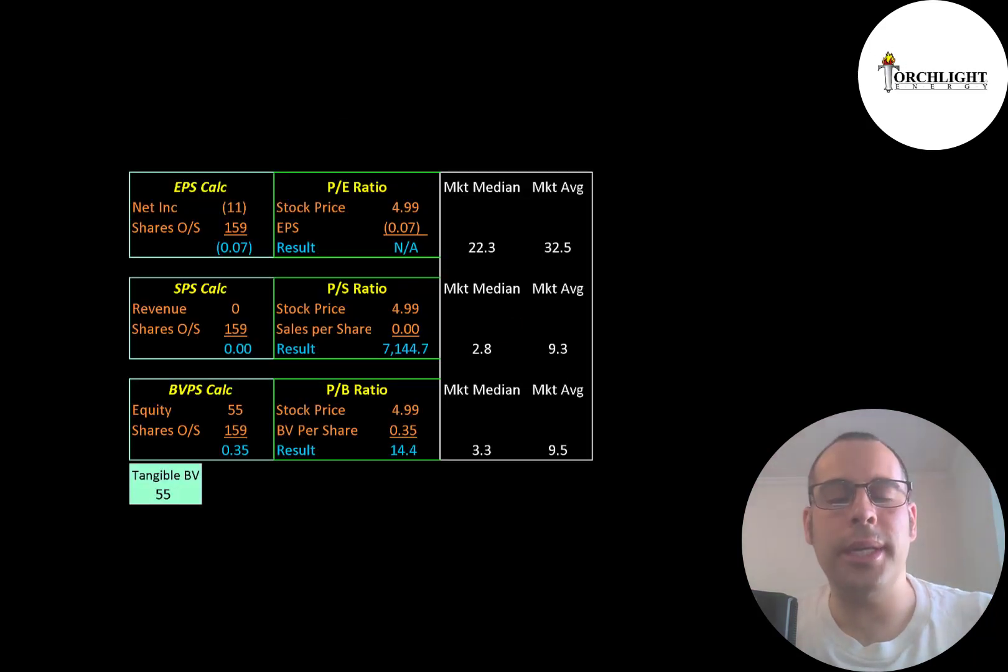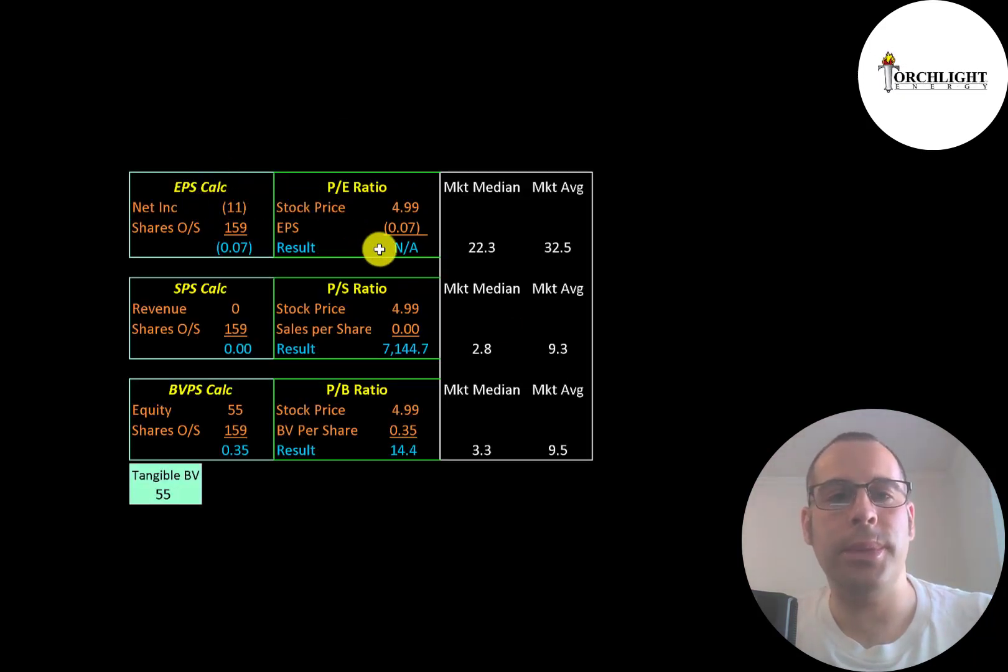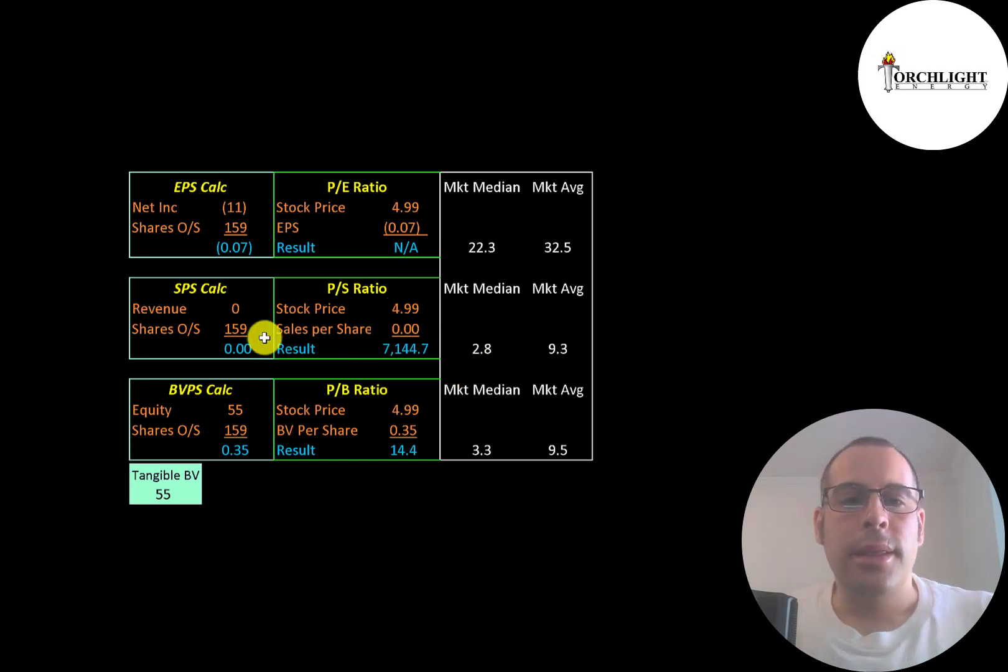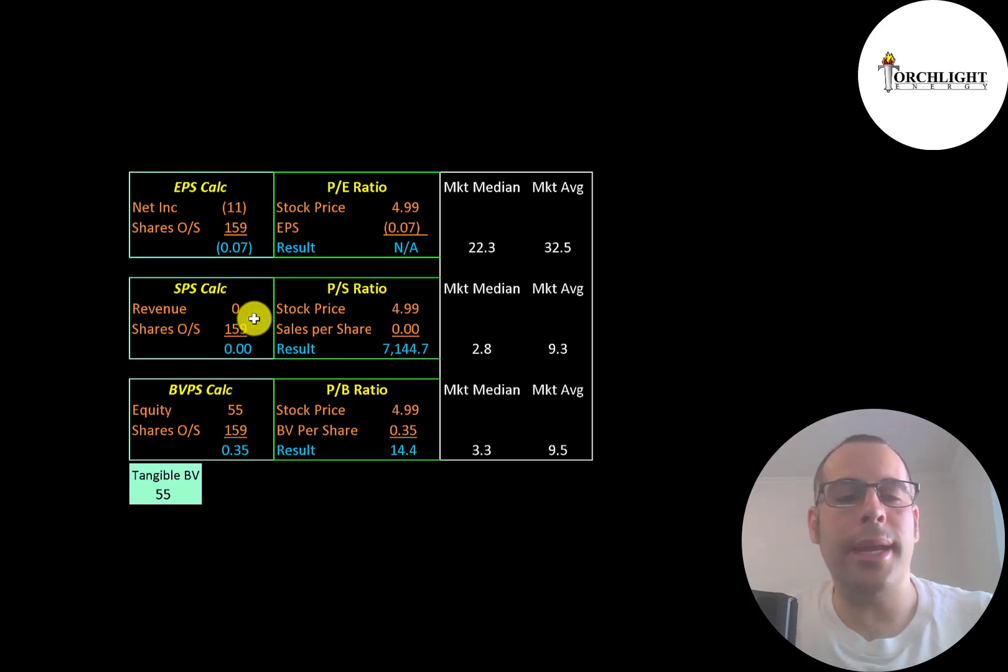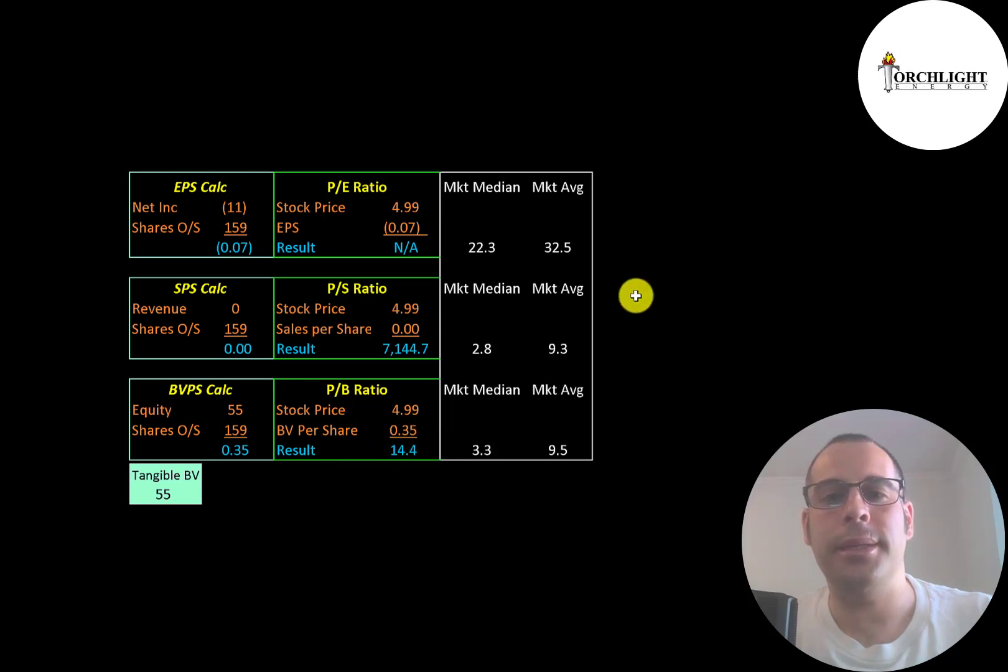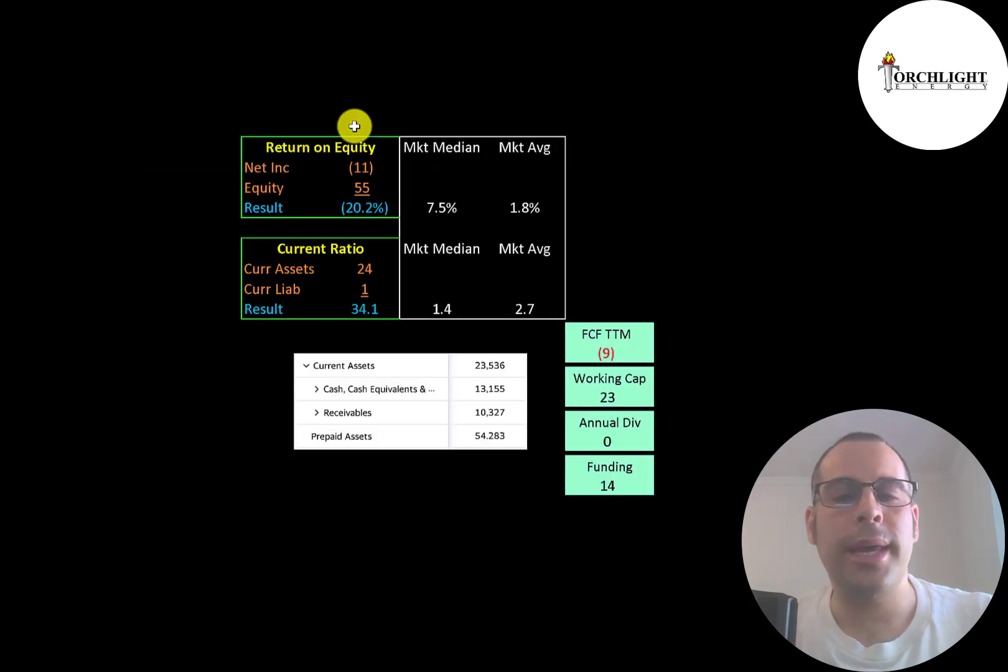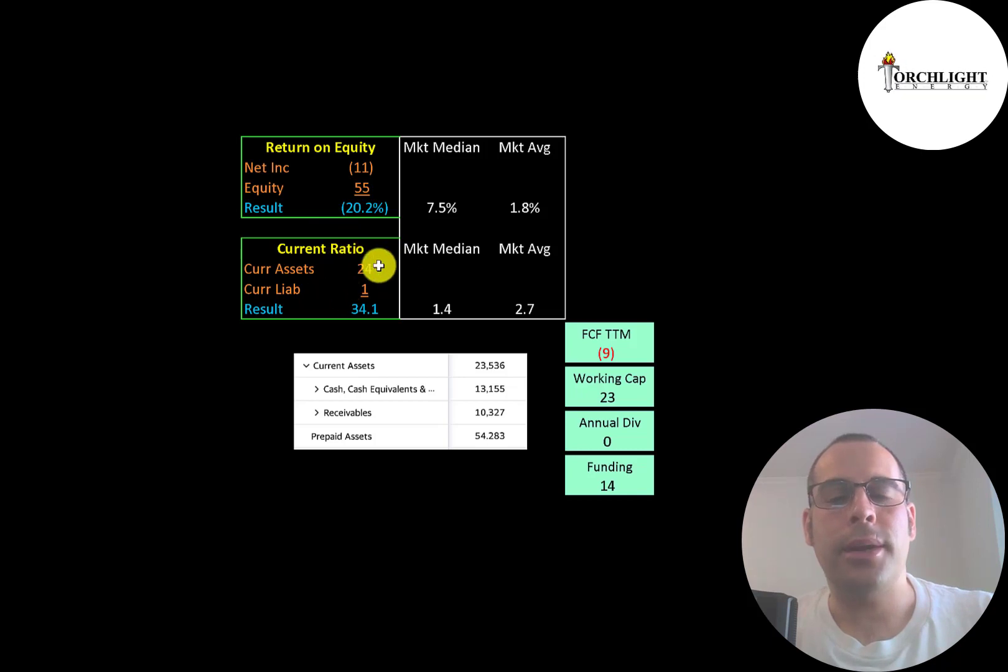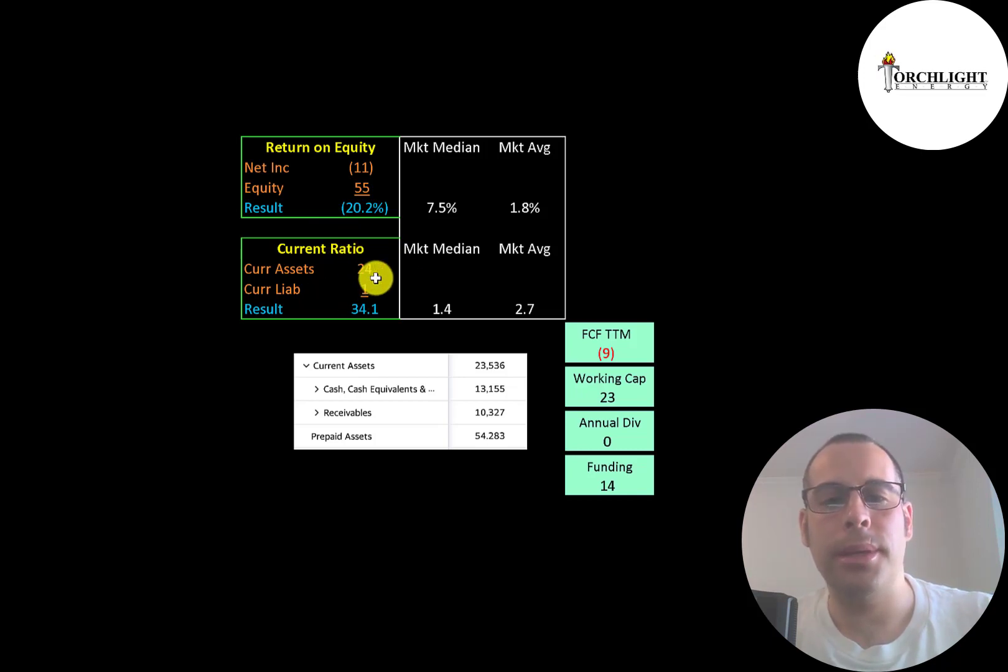Let's look at Torchlight's financial ratios. They have negative net income, so we can't look at the PE. They have a really high price to sales, over 7,000. This implies they're bringing in hardly any revenue relative to their market cap. And their price to book is okay at 14. They have negative ROE since they have negative net income. And they have a lot of current assets on their balance sheet relative to their current liabilities.